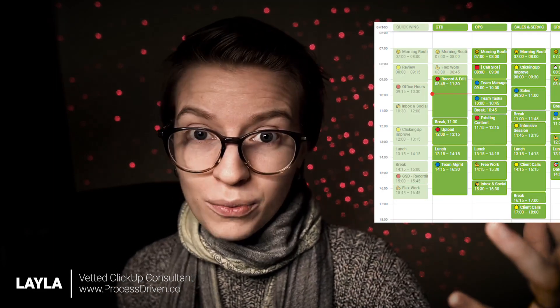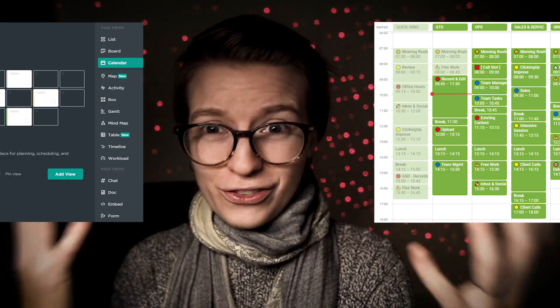If you're looking to time theme or time block with your ClickUp account, you might have noticed that it's been really challenging thus far. You have to actually have your calendar open in one tab, your ClickUp open in another and kind of cross reference and hope that you put your tasks in the right spot.